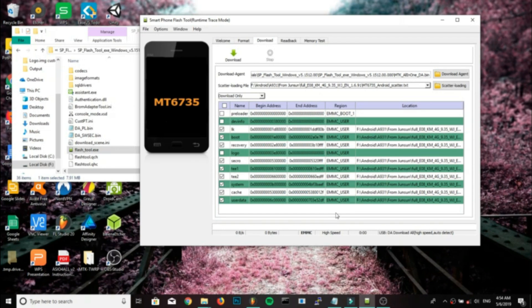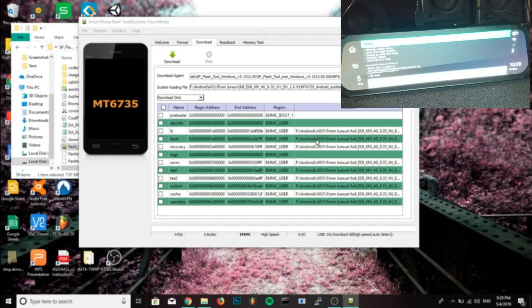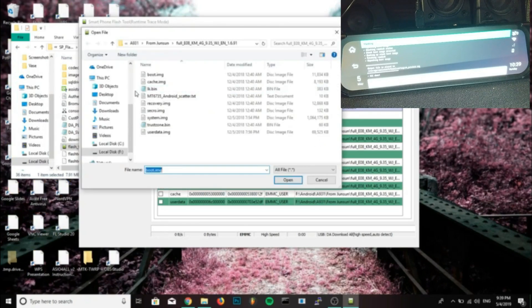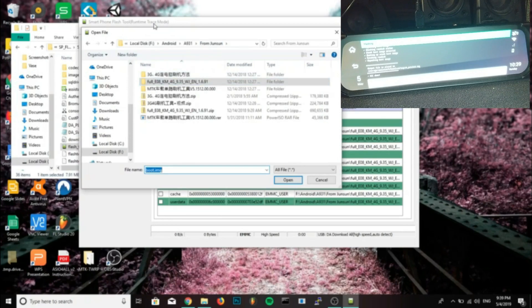Now unclick everything, all the options. We don't want to flash anything else, we just want to flash the boot image. So go down to the boot image, click on the location box for boot.